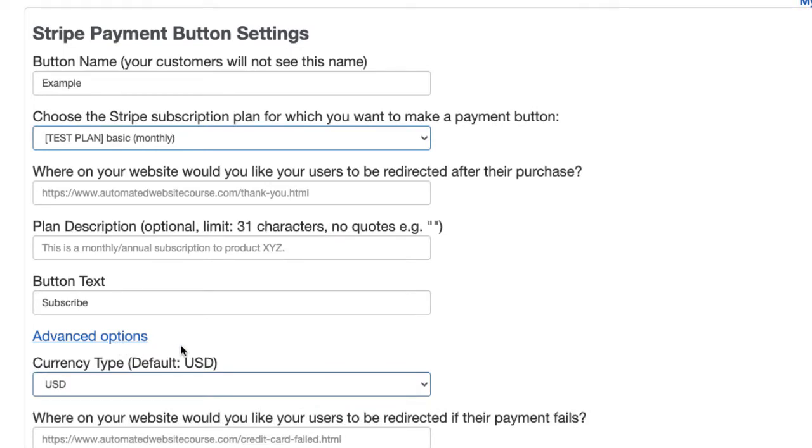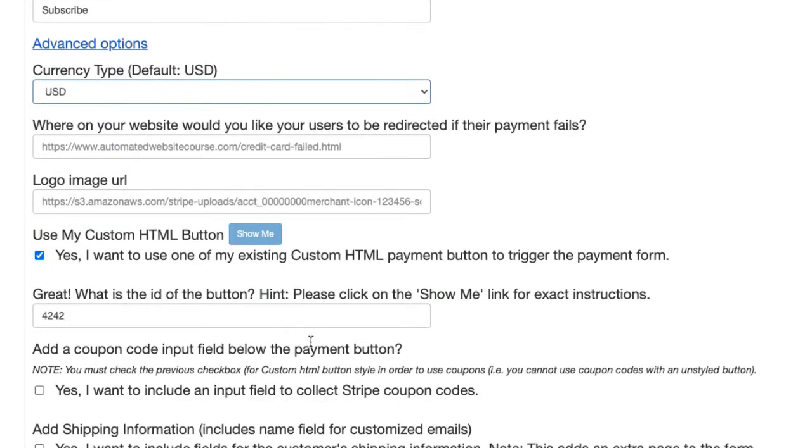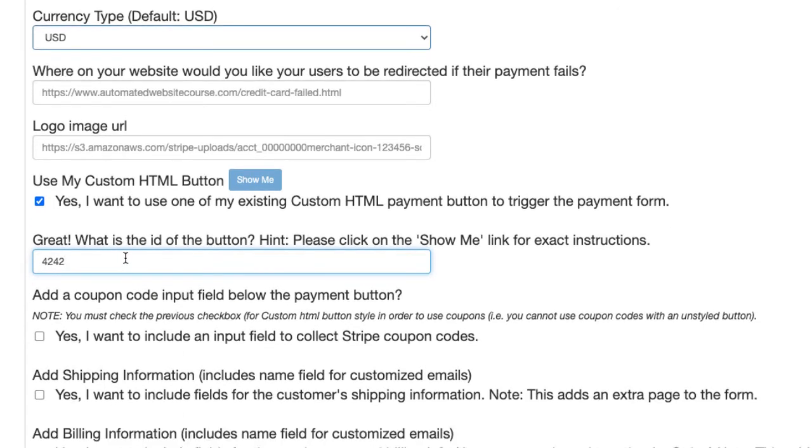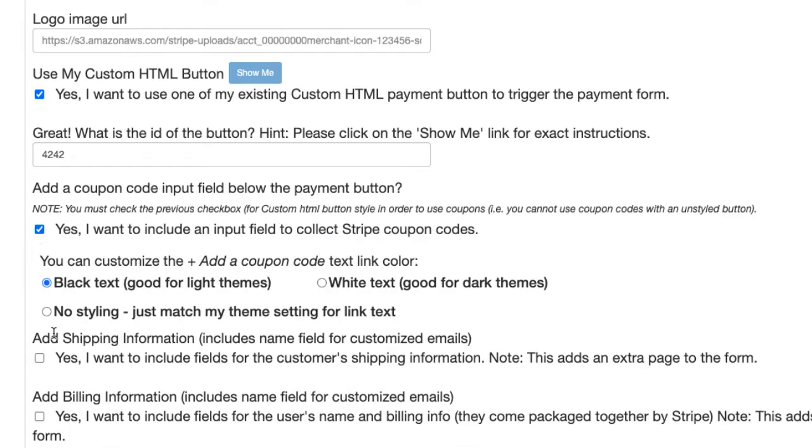So then click Advanced Options, and use my custom HTML button. To do a coupon system, you have to use your own button with its own ID like we've created. Then just check this box.